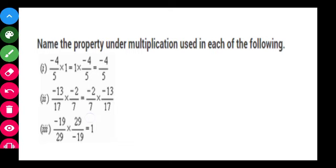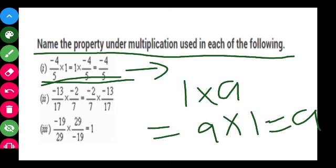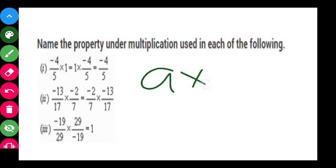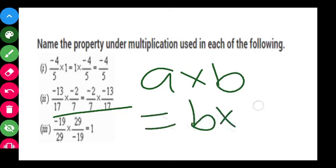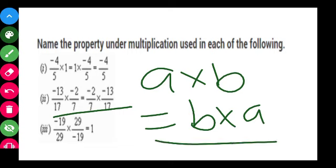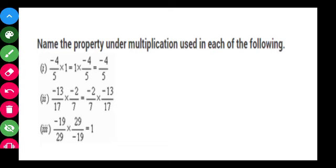The second part is in the form A into B equals B into A, which is the commutative law. You only need to write the property name. You can now identify which property is applicable in each of the three cases.